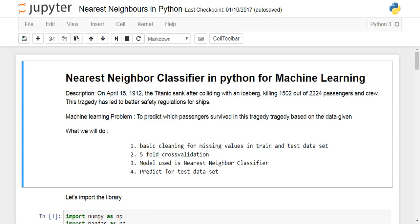Hi, this is Arpan. Today I will discuss about nearest neighbor classifier implementation in Python. For this you would require the Titanic dataset, which you can download from the Kaggle website.